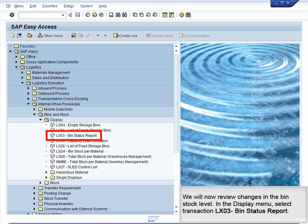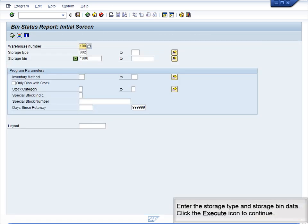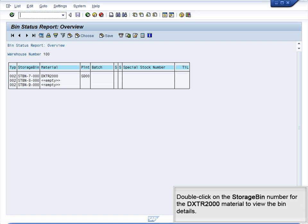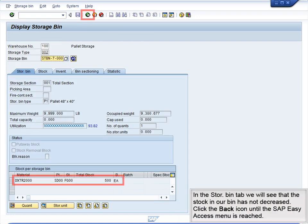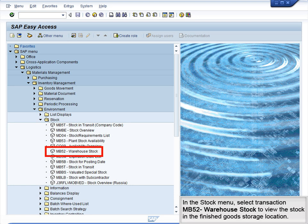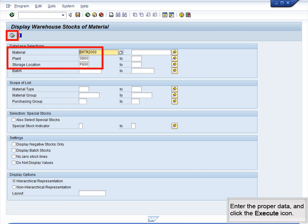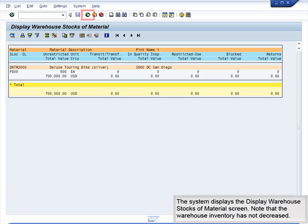We will now review changes in the bin stock level. In the Display menu, select Transaction LX03 Bin Status Report. Enter the storage type and storage bin data, then click the Execute icon. Double-click on the storage bin number for the DXTR2000 material. In the Store Bin tab, we will see that the stock in our bin has not decreased. In the Stock menu, select Transaction MB52 Warehouse Stock to view the stock in the finished goods storage location. Enter the proper data and click the Execute icon. Note that the warehouse inventory has not decreased.